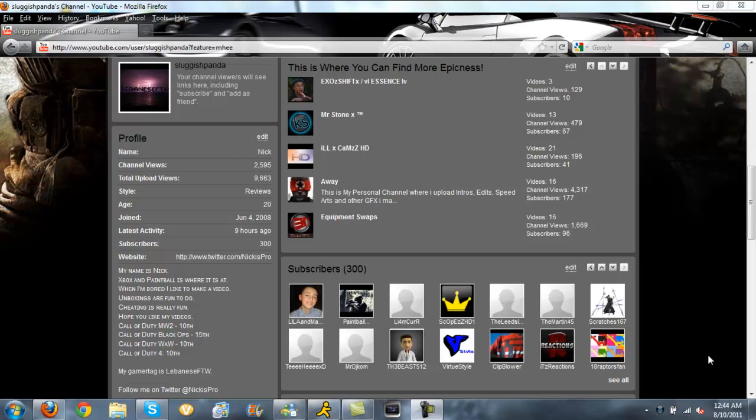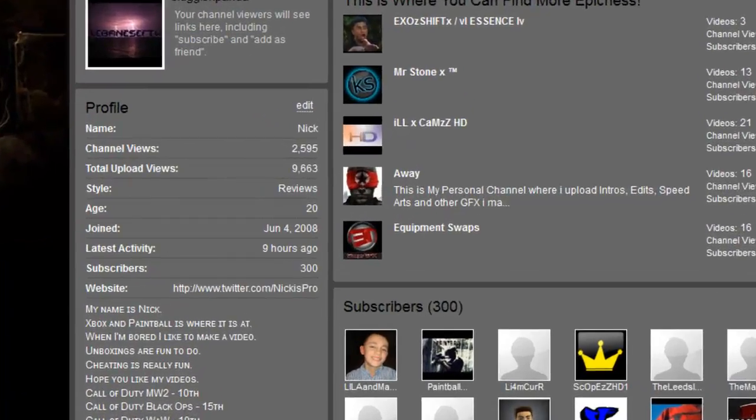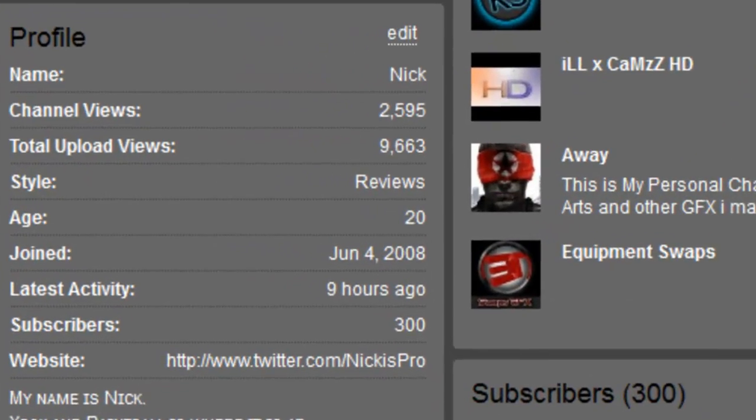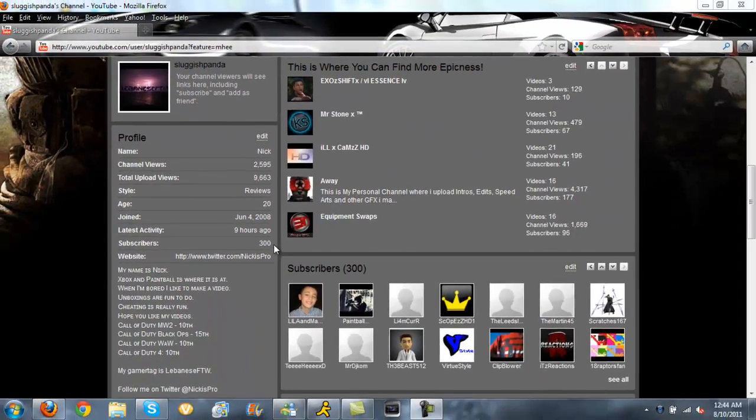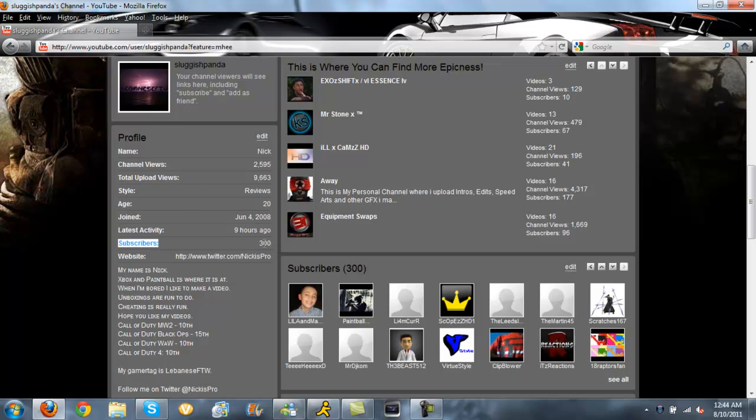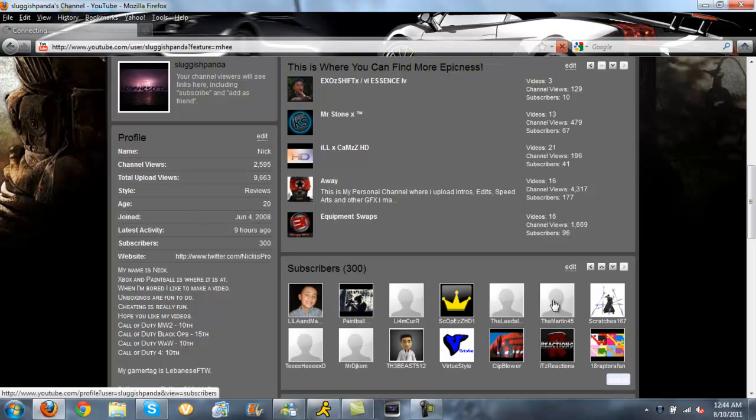What is up guys, Sluggish Panda here, and this video is a special video because I have 300 subscribers. As you see here, 300 subscribers. I haven't yet figured out who the 300th subscriber is, actually let's figure that out now.